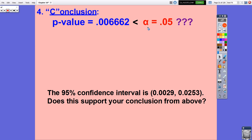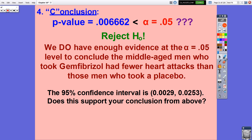For the conclusion: since the p-value is smaller than alpha equals 0.05, we reject the null hypothesis. We have enough evidence at the alpha equals 0.05 level to conclude that middle-aged men who took Gemfibrozil had fewer heart attacks than those who took a placebo. Keep in mind that since the men were not randomly selected, the results only apply to the men who were in the study, not to all middle-aged men generally.